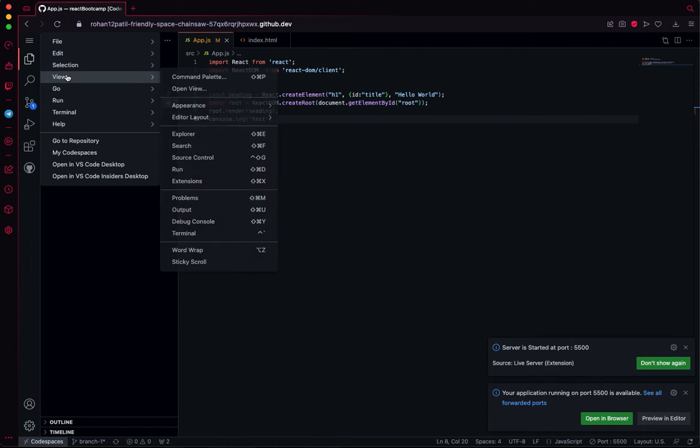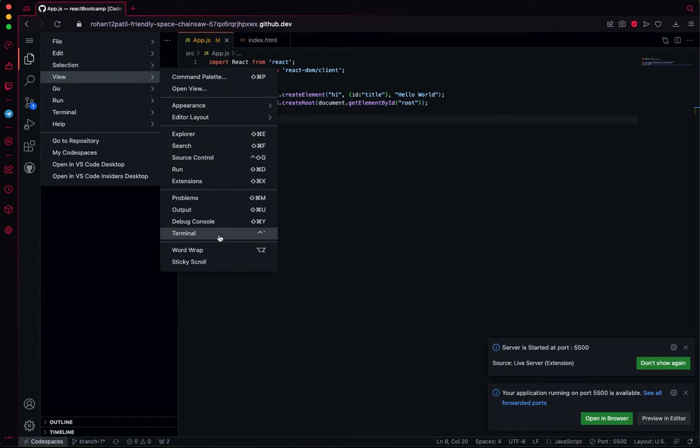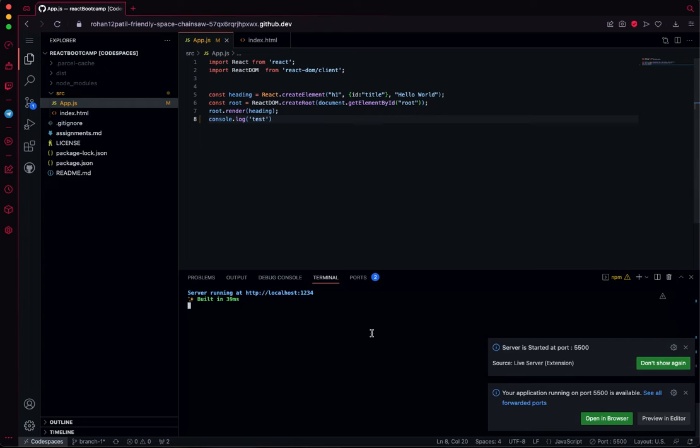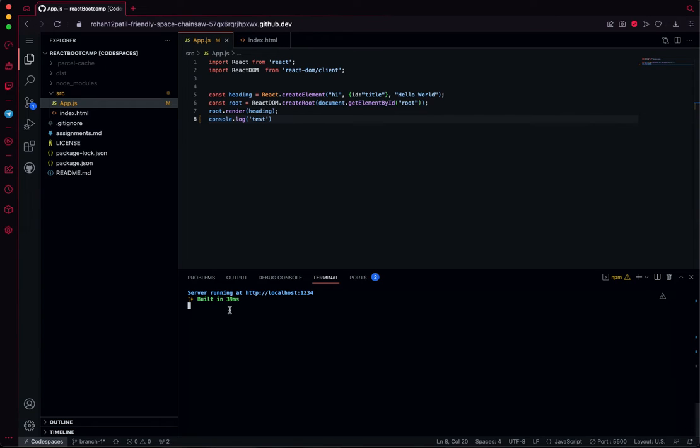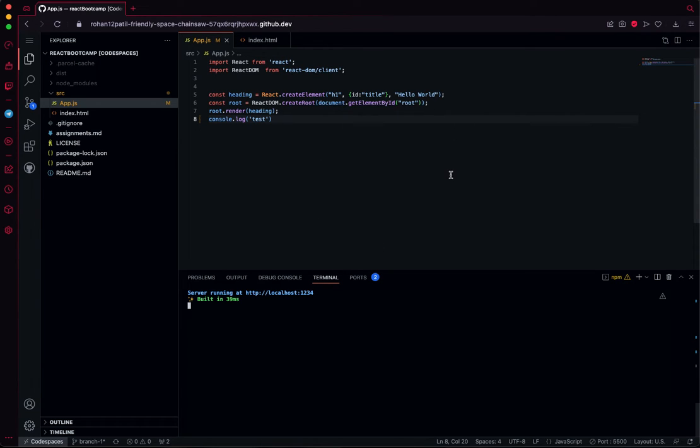If you go to View and Terminal, that's how the terminal comes in. You can see I have hosted here, but how to open it? We cannot open it because this window is in the browser.